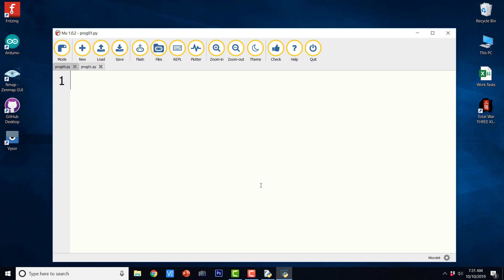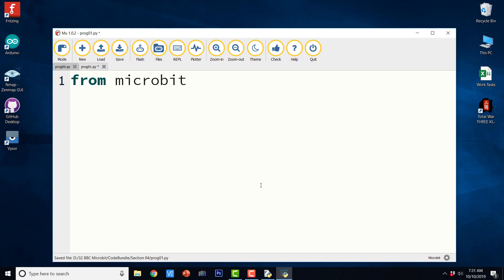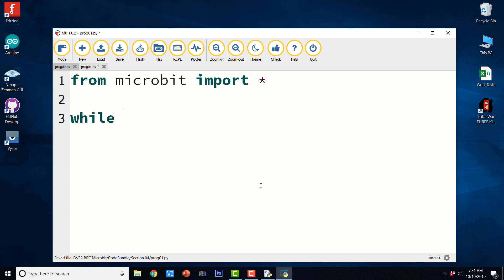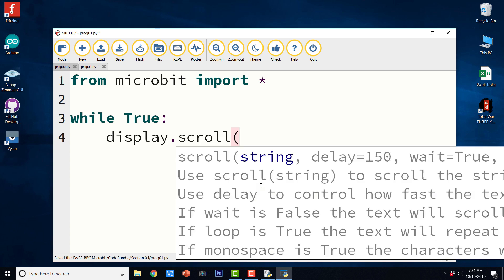So now we have seen the program that is going to scroll hello world exactly once on the 5x5 display. But what if we want to perpetuate that scrolling? So we need to put it in an indefinite loop.